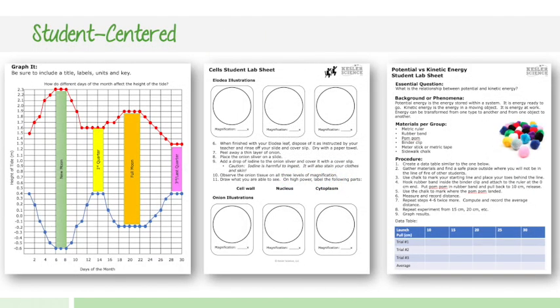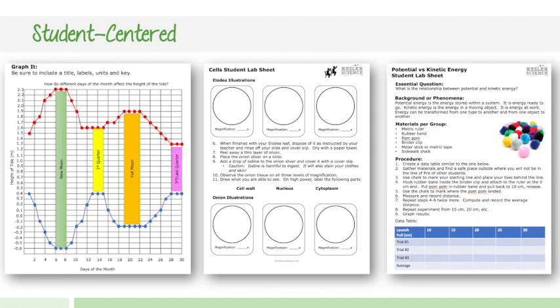All the activities are going to be student-centered. That's the focus here. We want to make sure that students are collecting data, analyzing data, creating charts and graphs, writing down observations. That's the whole point of these inquiry labs. They are hands-on experiences and science is much more valuable when students are actually doing the science.